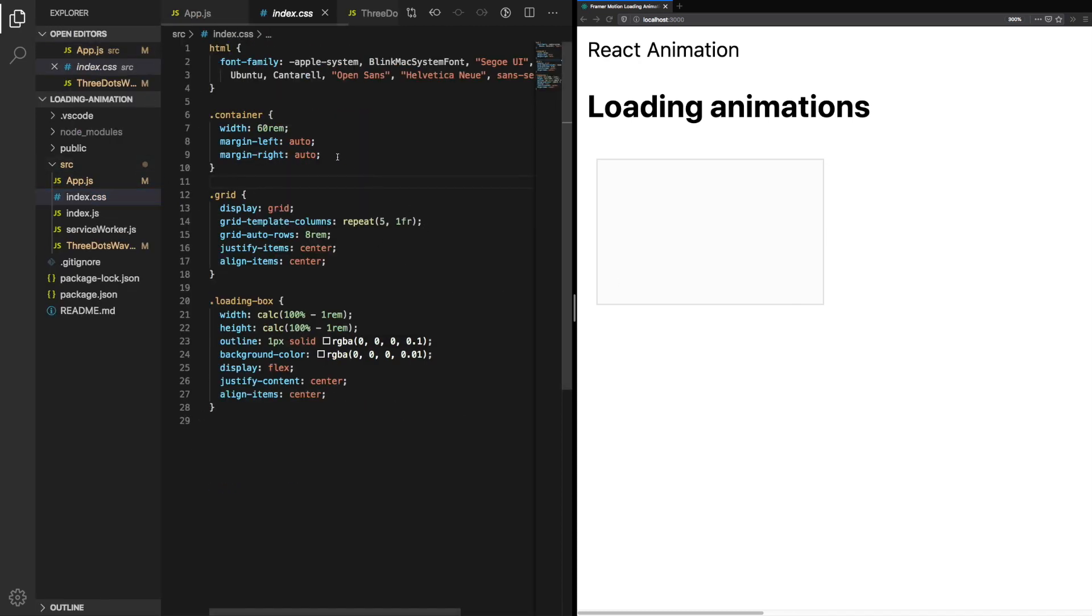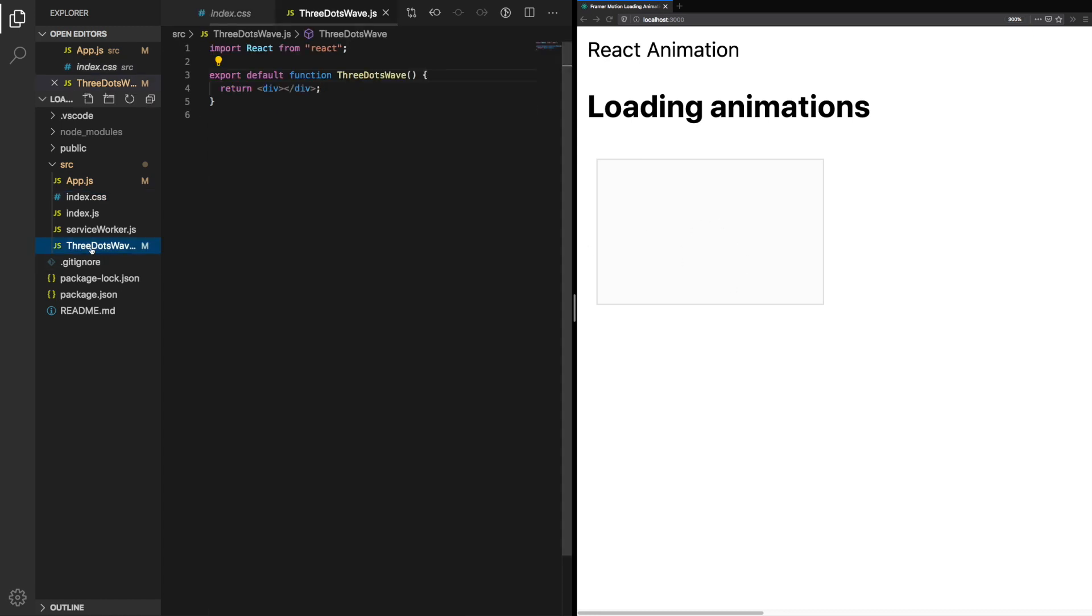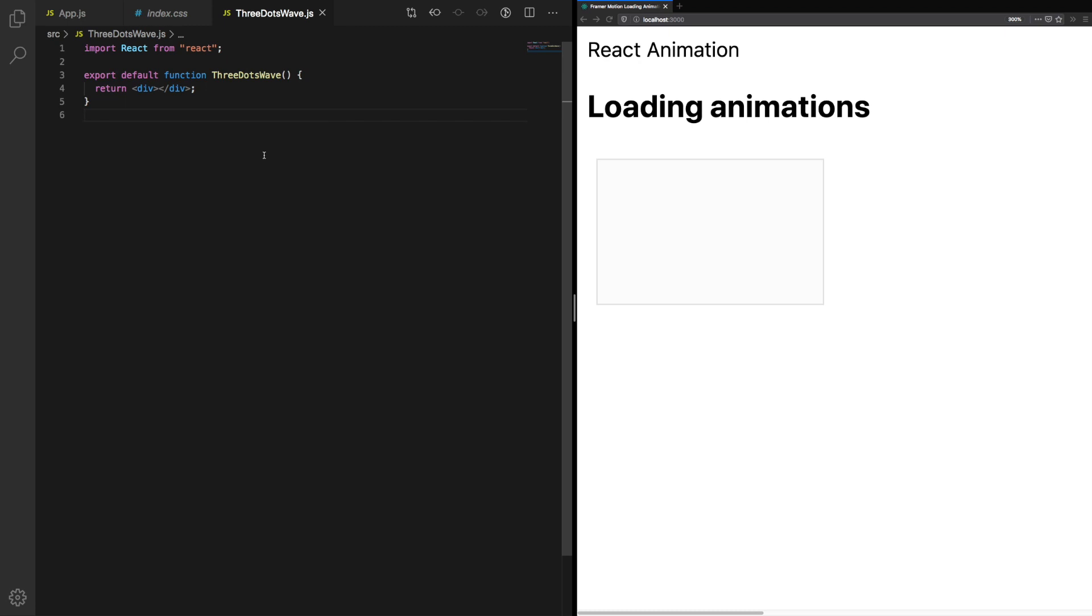We've got some basic CSS just to keep everything in line, but the actual animation won't use any of that. Let's start off with three dots wave. This is our component and at the moment it just renders an empty div.